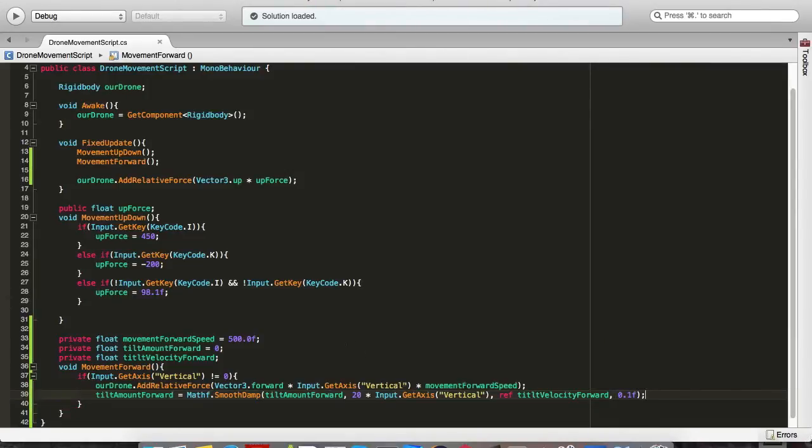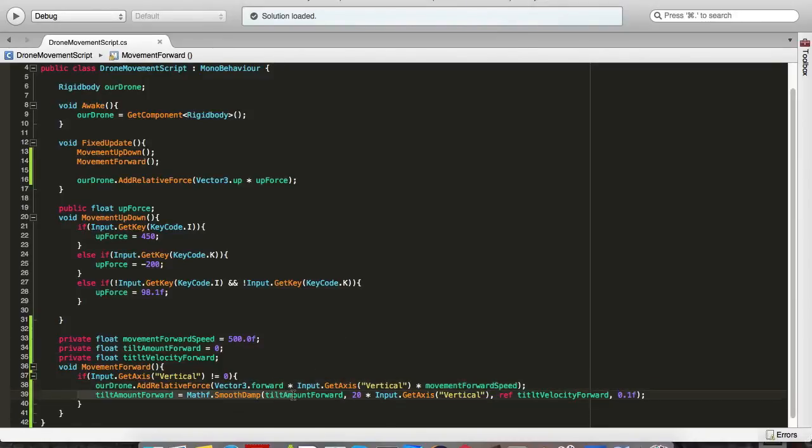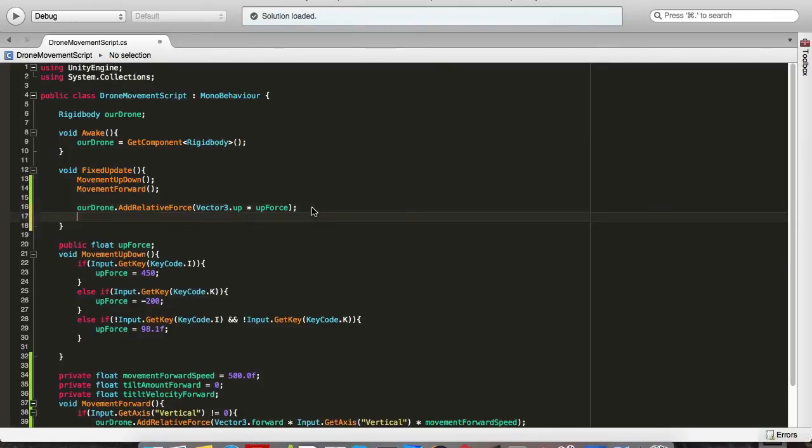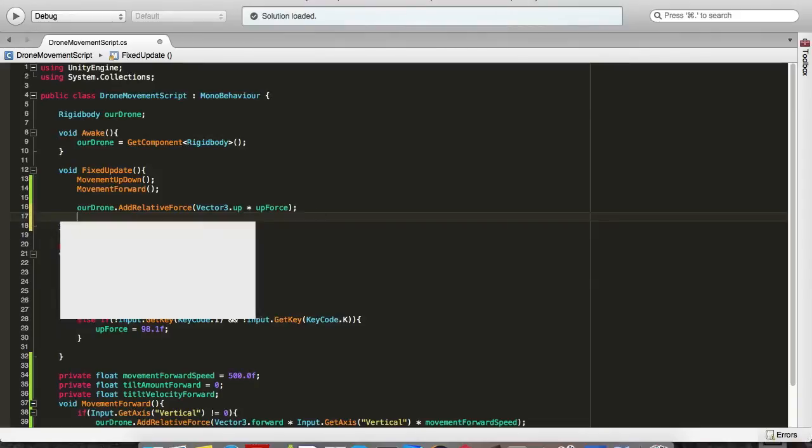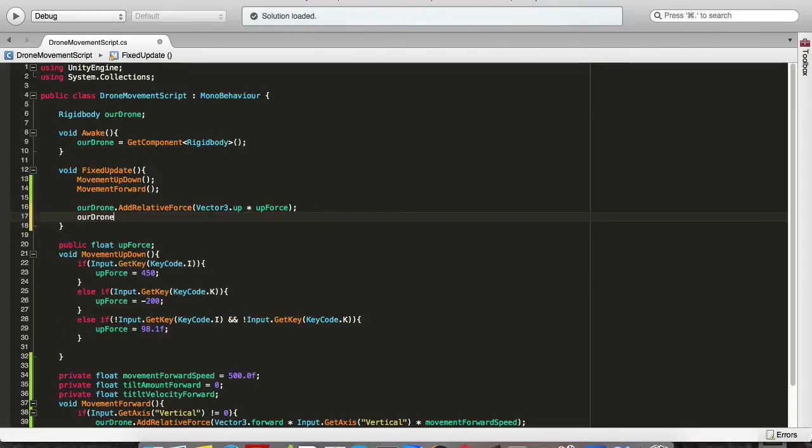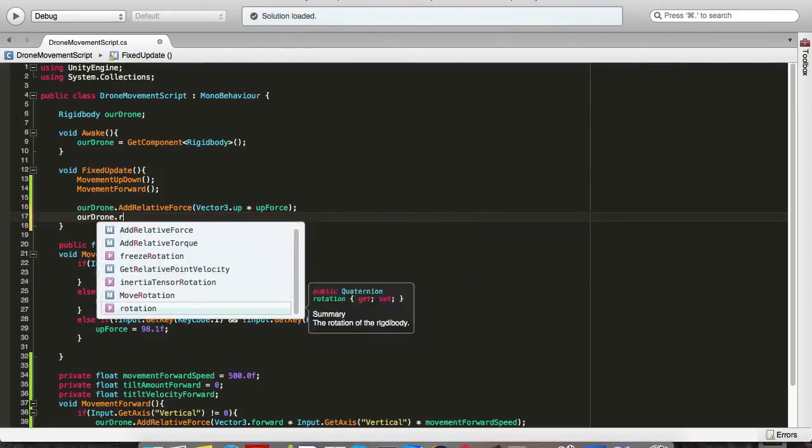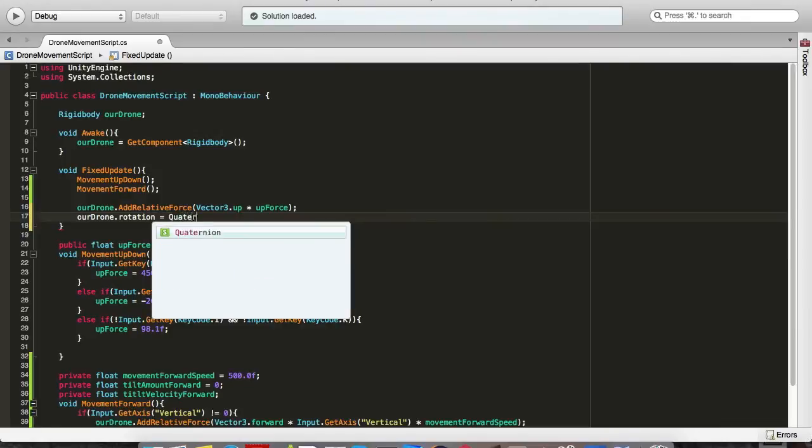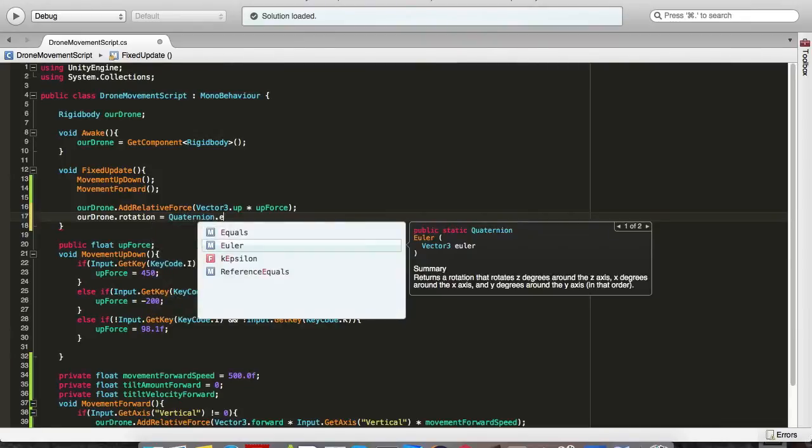Now we need to assign this rotation to our drone which we will do in the fixed update loop under the our drone which is adding the constant upforce. So, let's go ourDrone.rotation equals quaternion.euler.